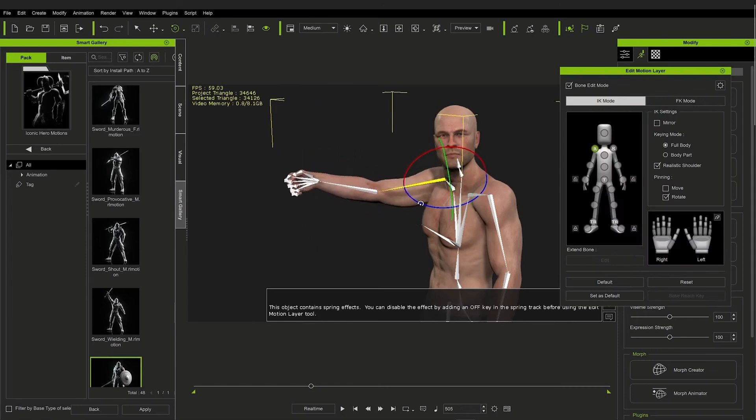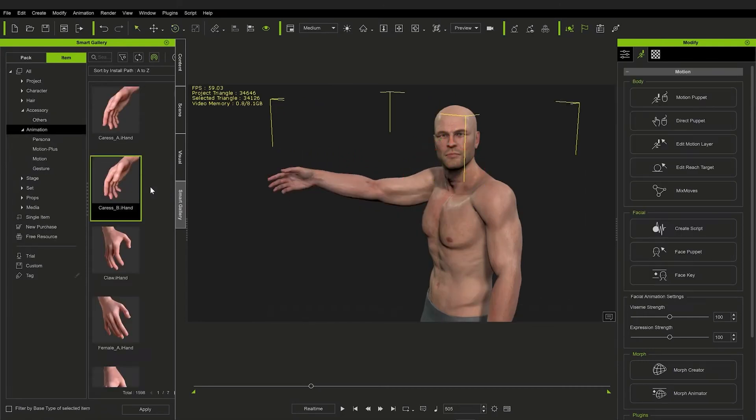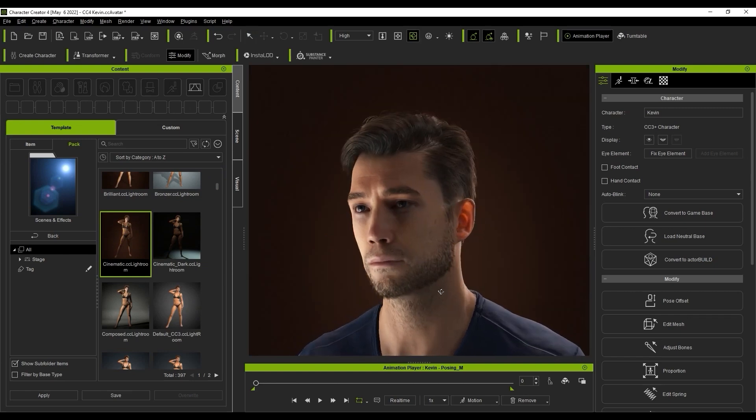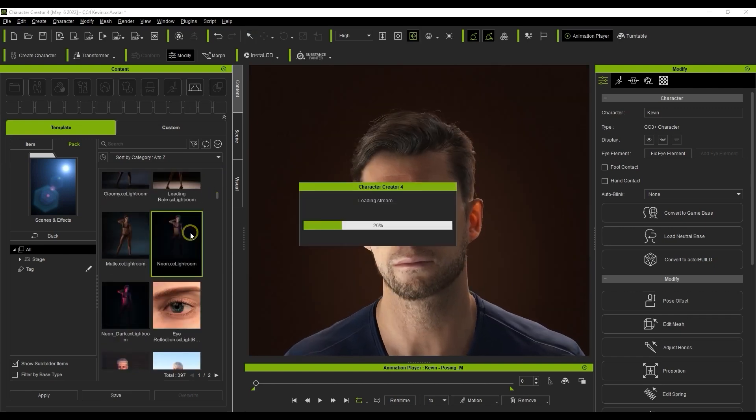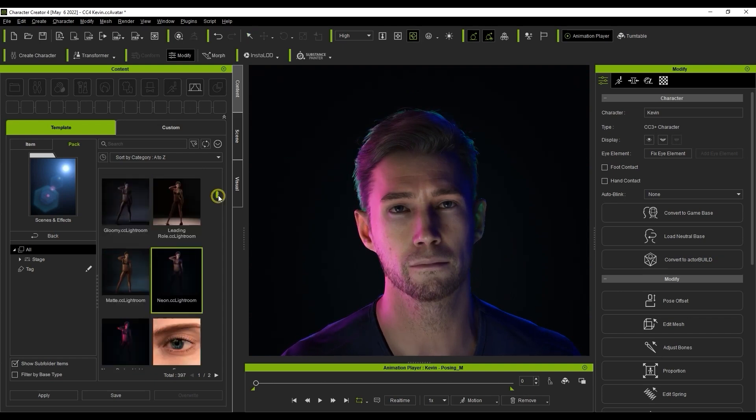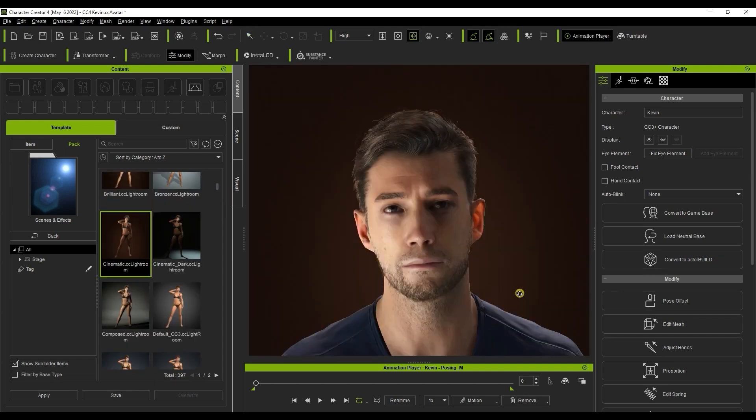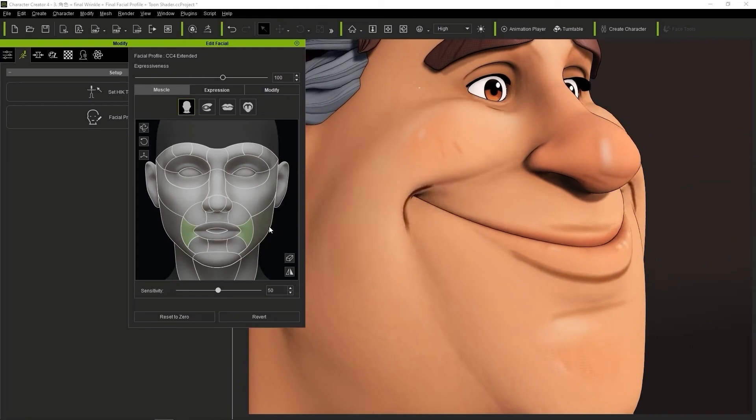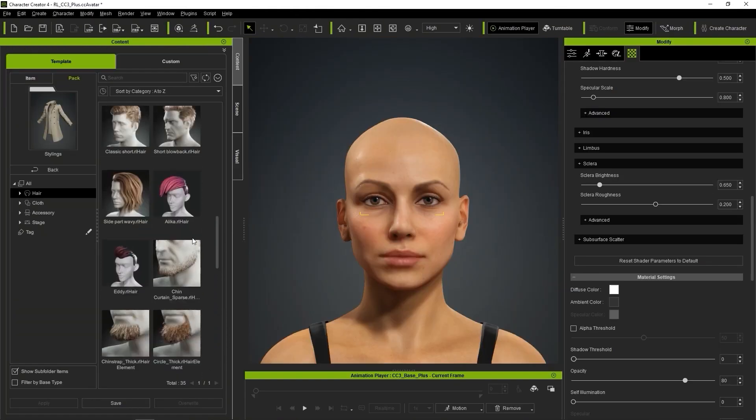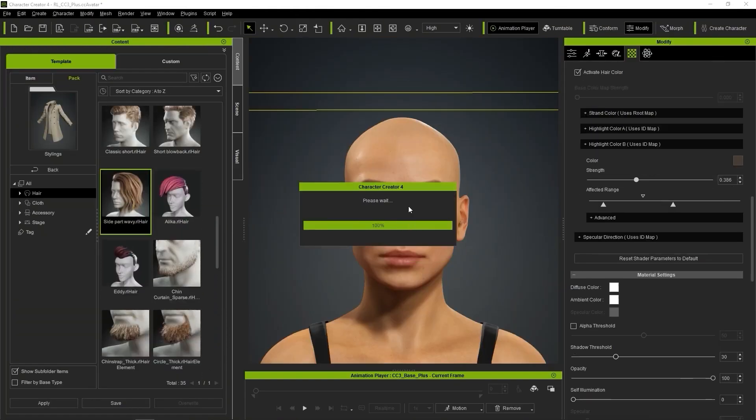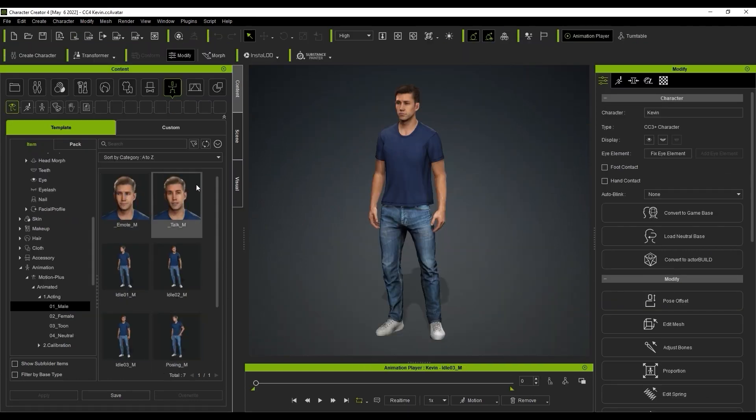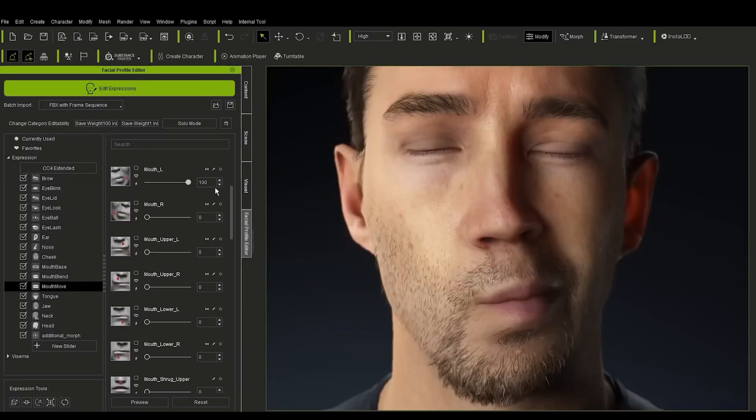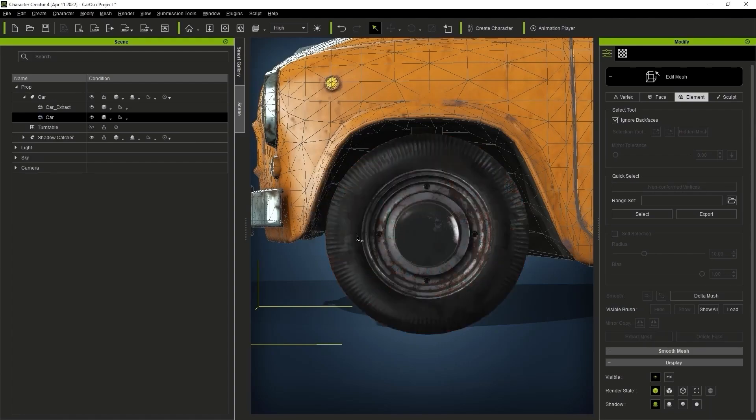Because if you don't know Character Creator and iClone, then you're probably missing out. Character Creator is, in particular, one of the best, if not the best, character creation solutions on the market right now. Whether it's for realistic or stylized characters, the software has you covered with a bucket load of features like assets management, poses, animation presets, custom expression blend shapes, props editing, and so much more.